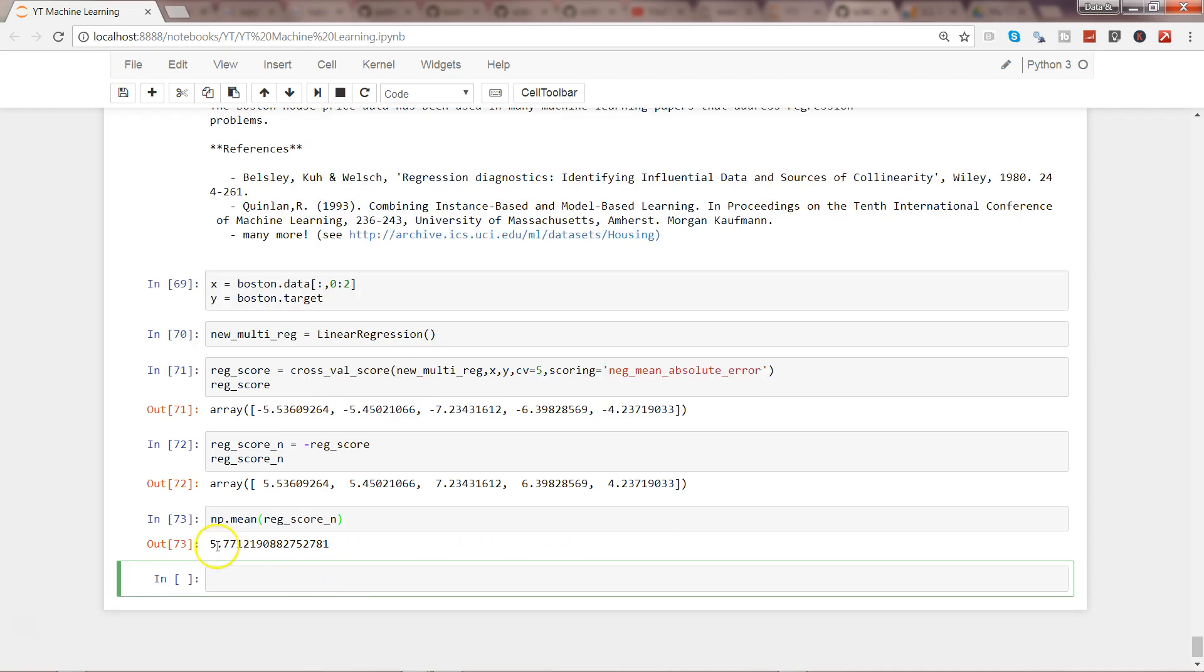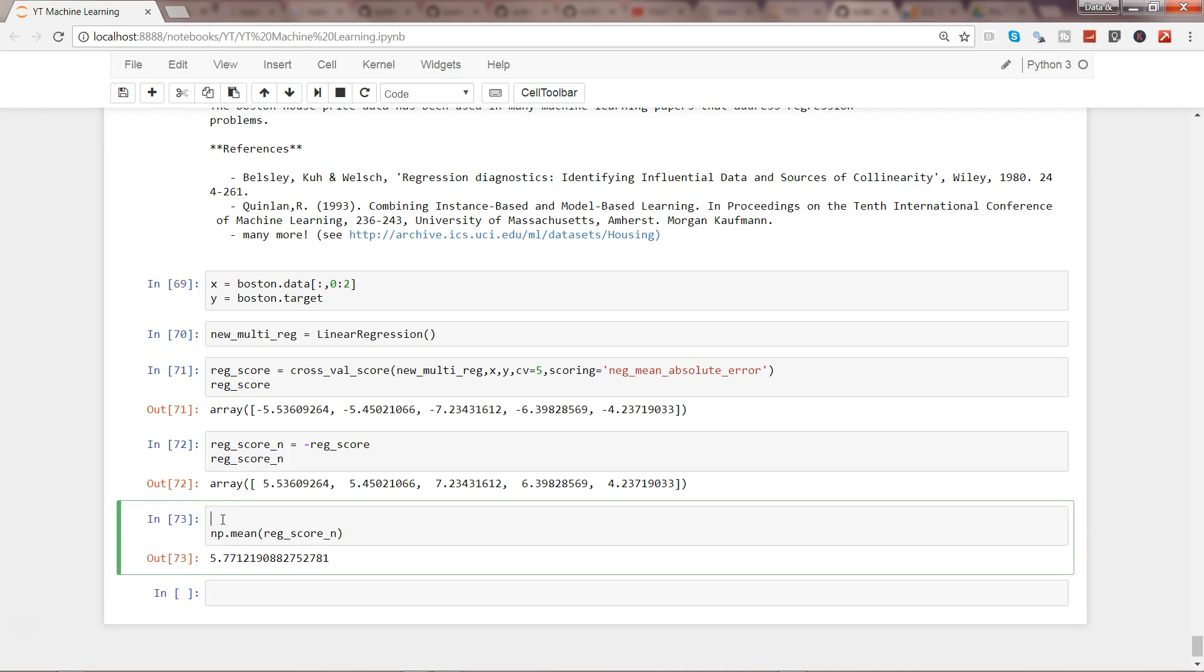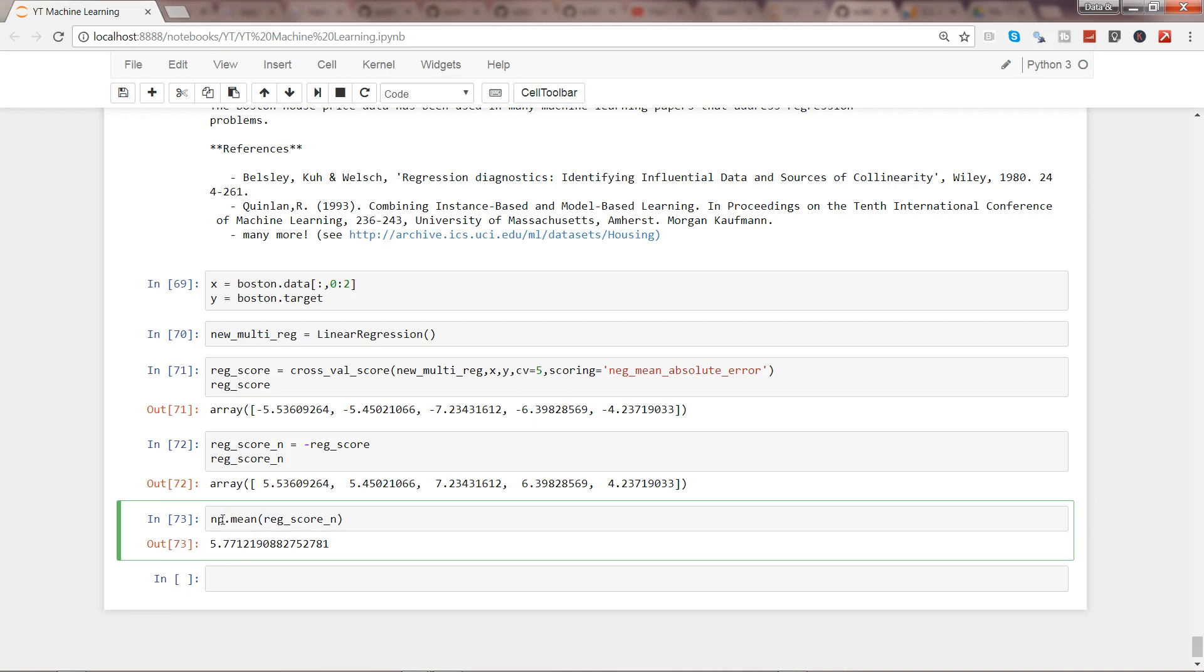So here we are, and then what we can do, np.mean and reg_score, and here is our average accuracy 5.77. If you're confused with np and don't know about this, what we need is basically numpy library, import numpy as np, but I'm pretty sure that if you're watching this video you are aware about numpy library.